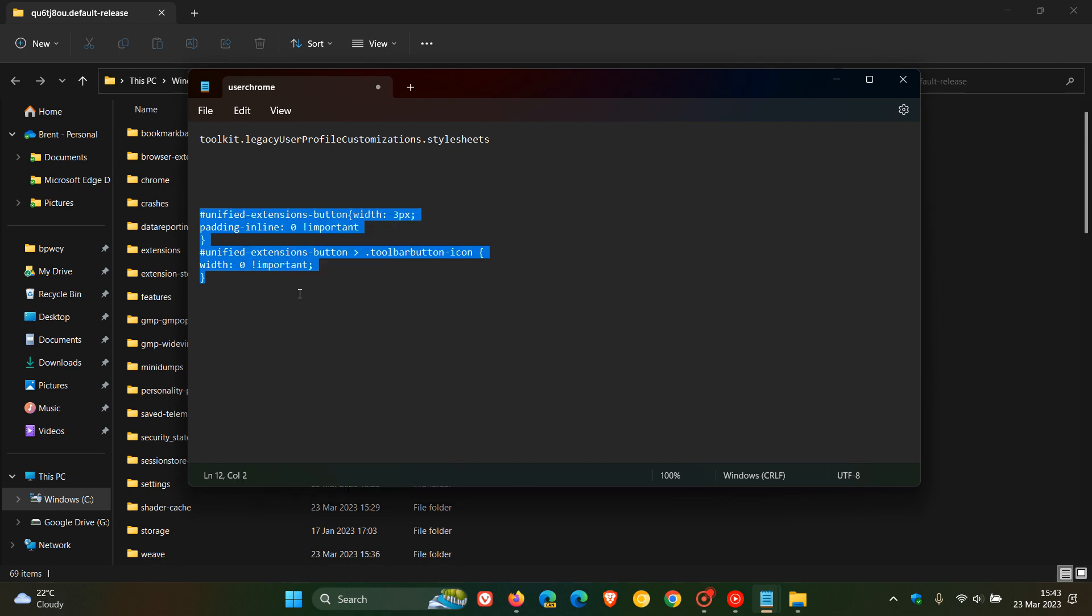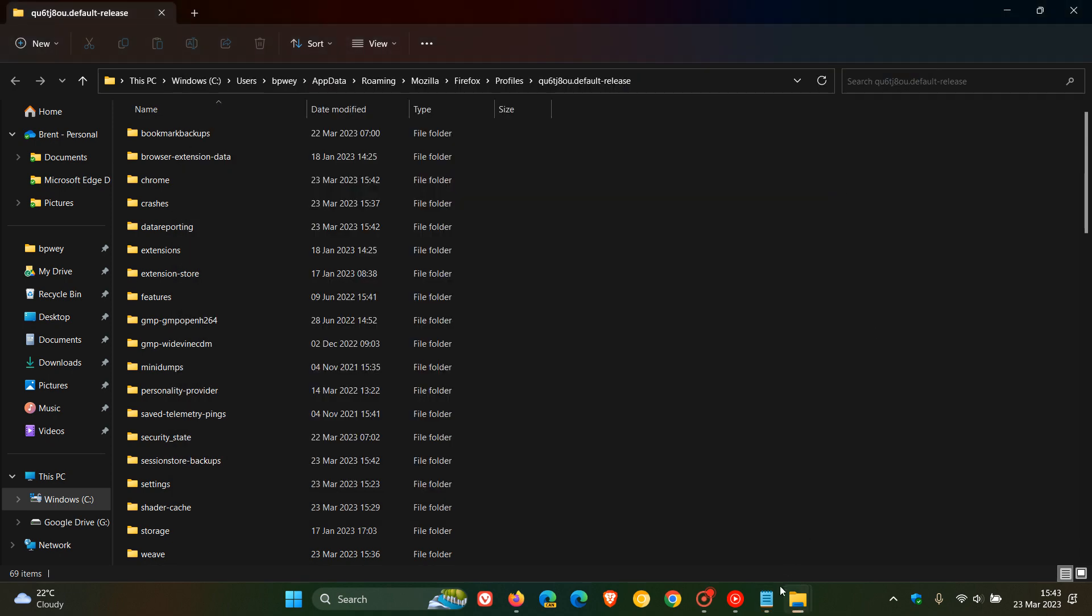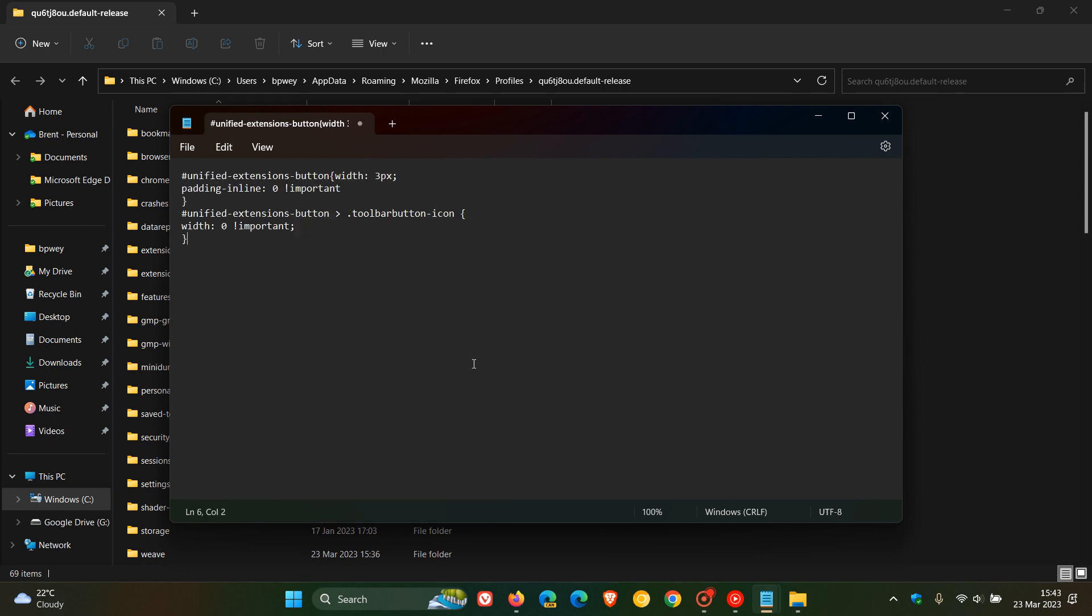So I'm going to copy that. And now what we need to do is open up Notepad and then we need to paste that code into Notepad.